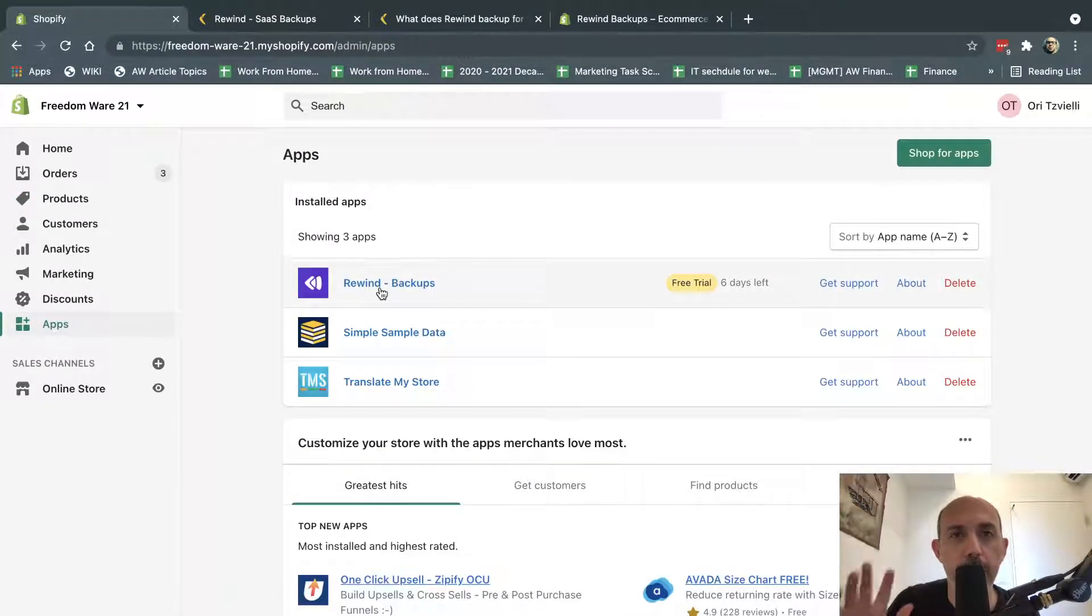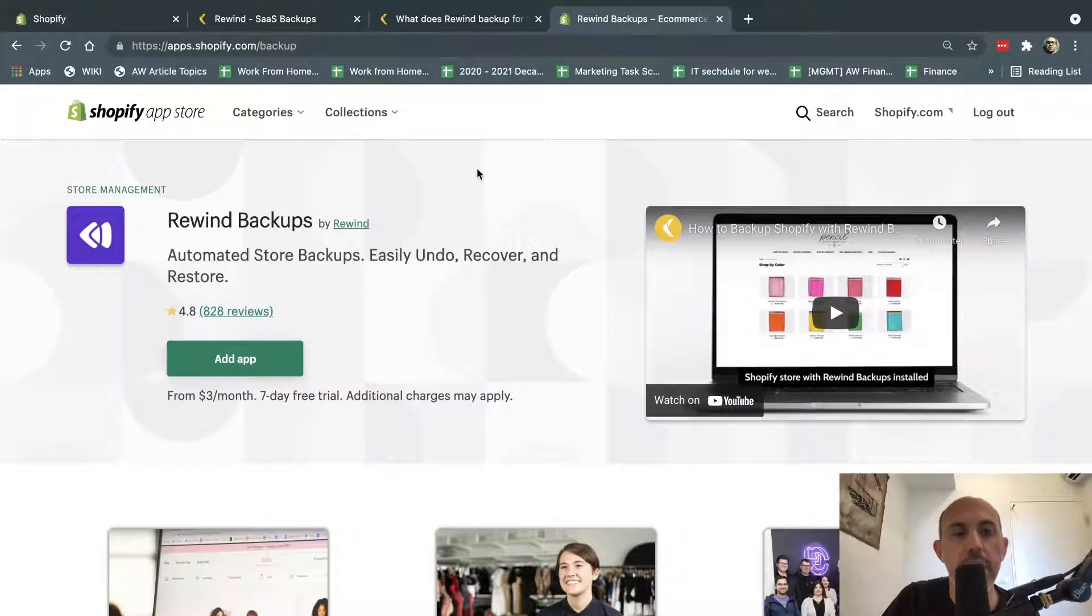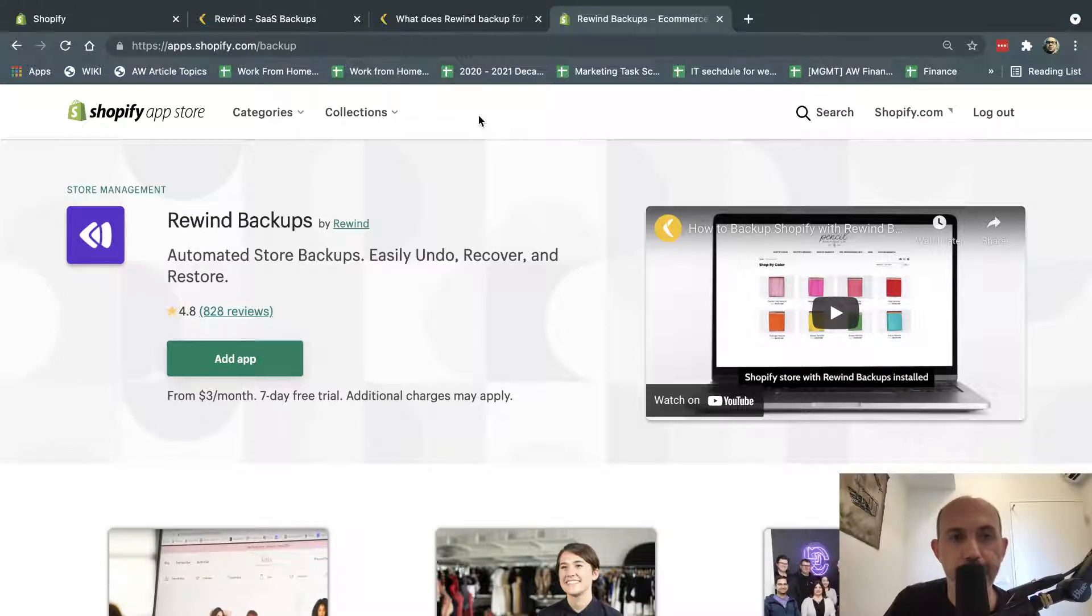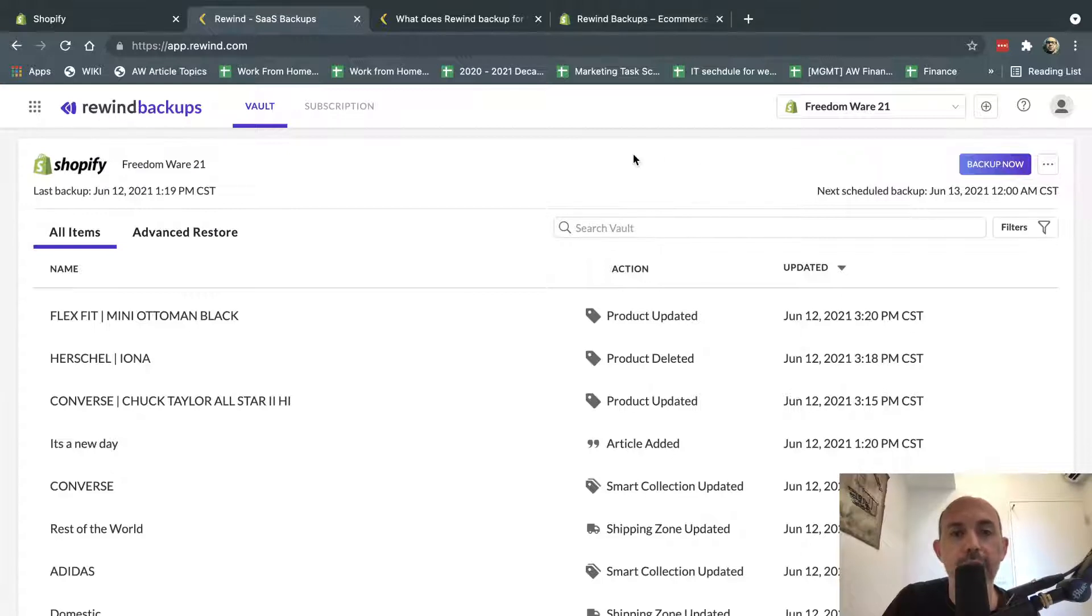And so what we did is we installed the app, and we went to Rewind. We installed the app, and I'm going to put this URL, everything, in the comments. Okay, so what is going on here?